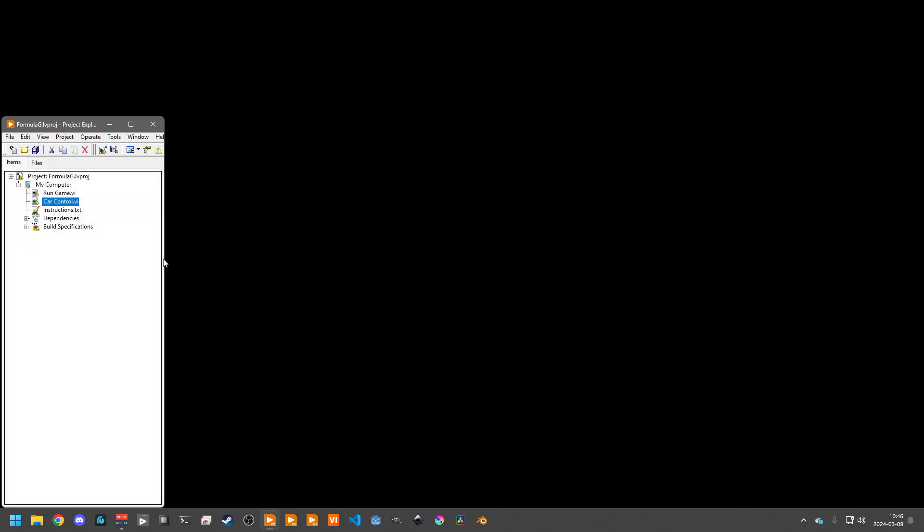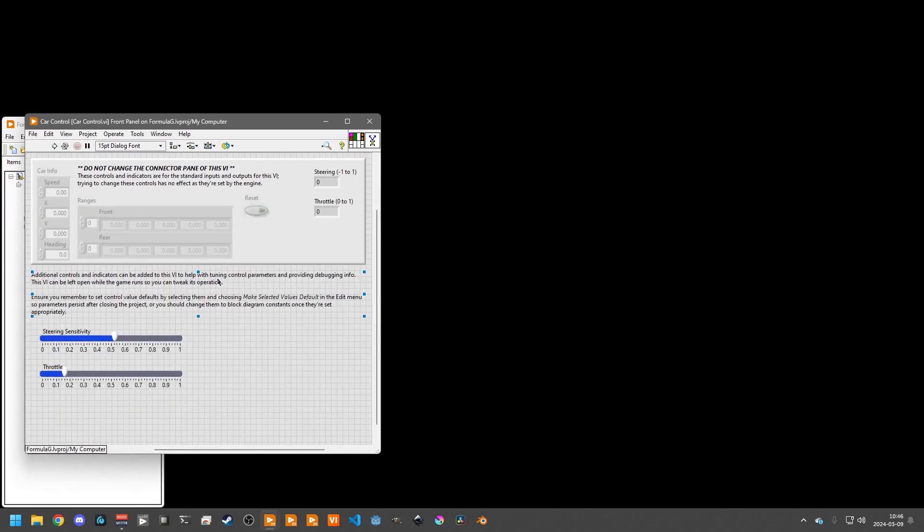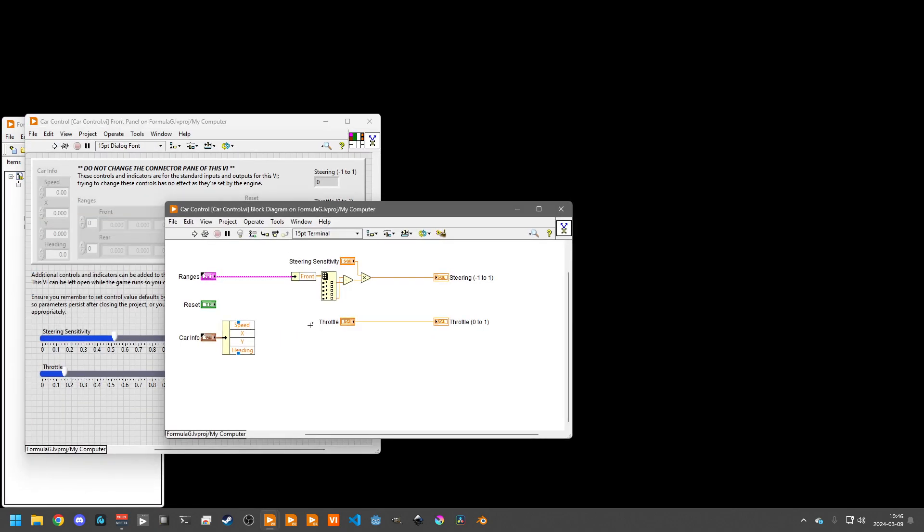But that's pretty much all there is in the car control. This is non re-entrant. You are free to use feedback nodes, shift registers, anything, functional globals, anything you want to use to maintain state. You could do map building and a whole host of other techniques to try and get it so you can drive faster around the track.